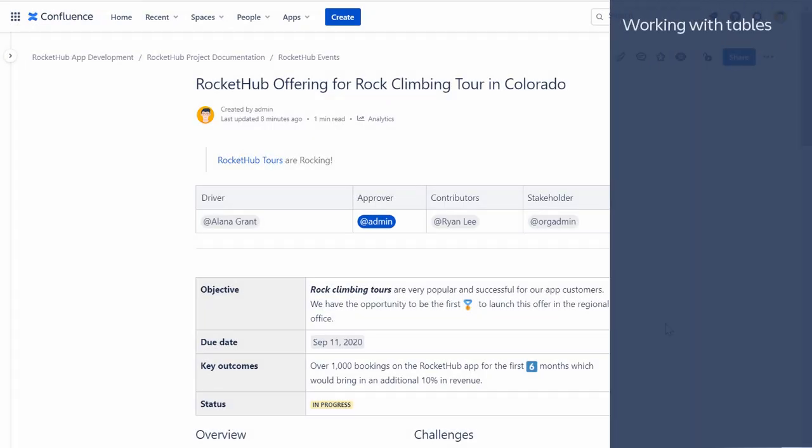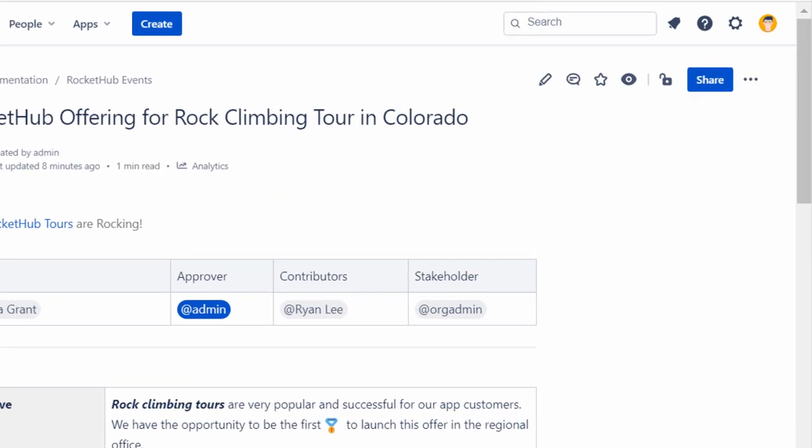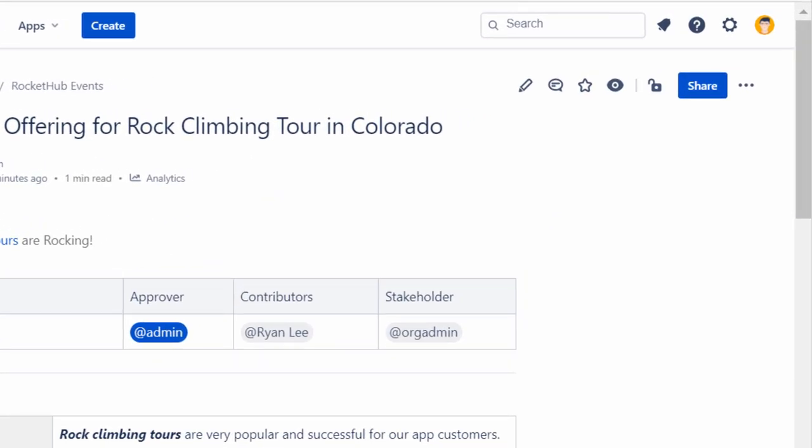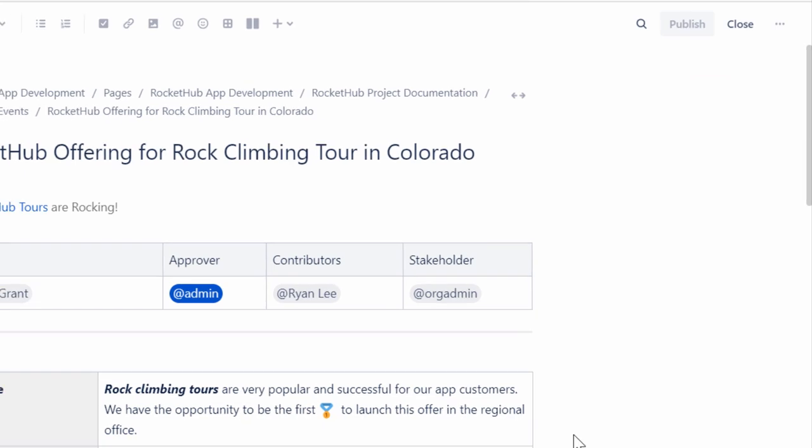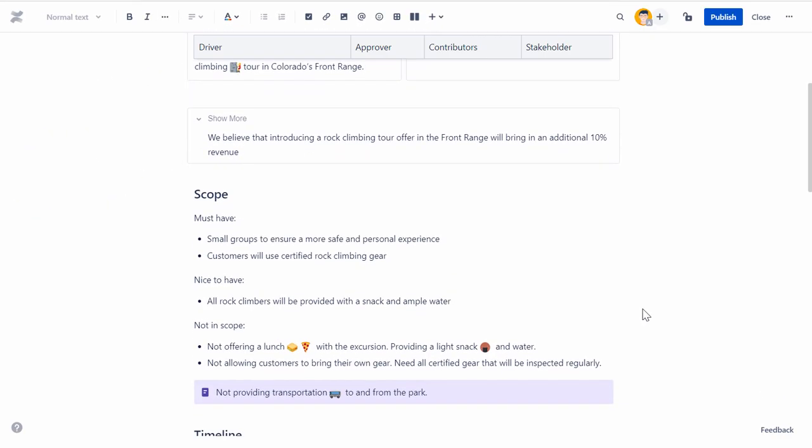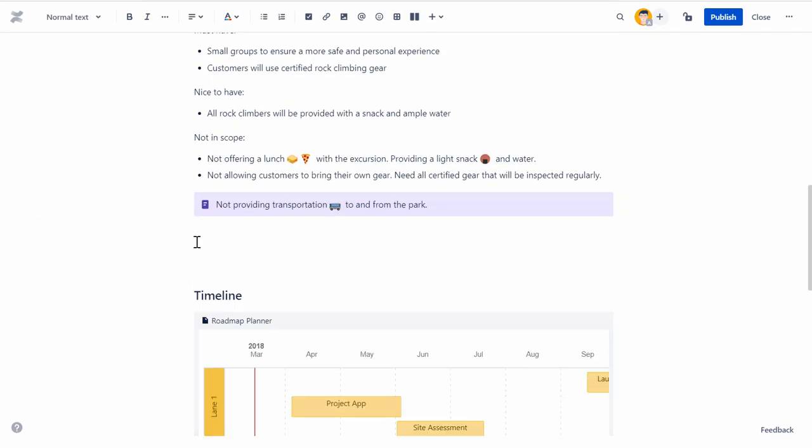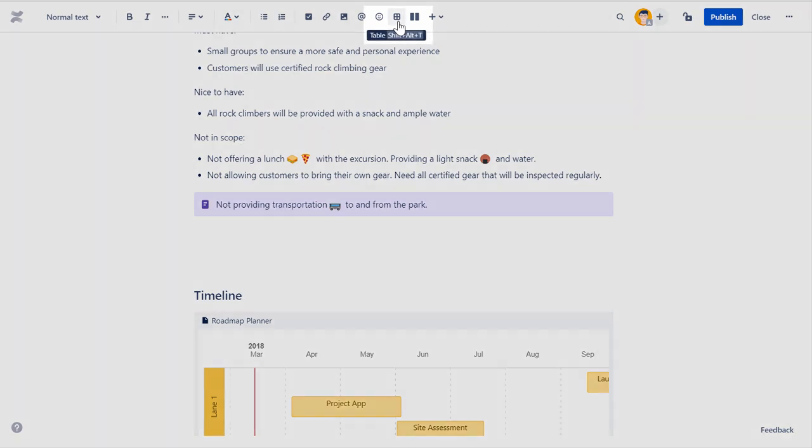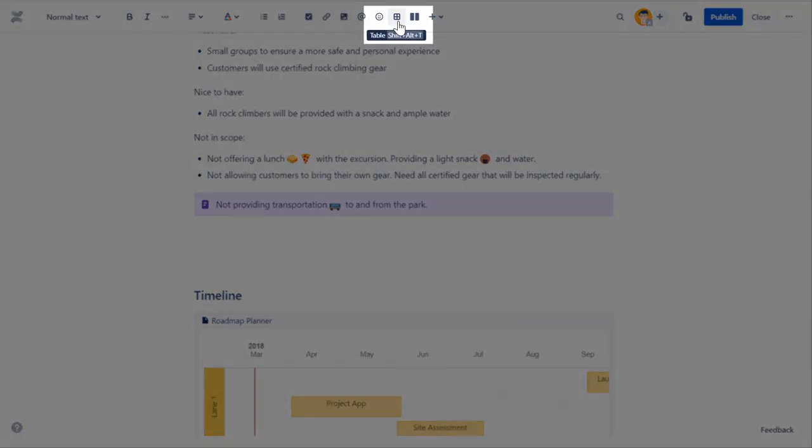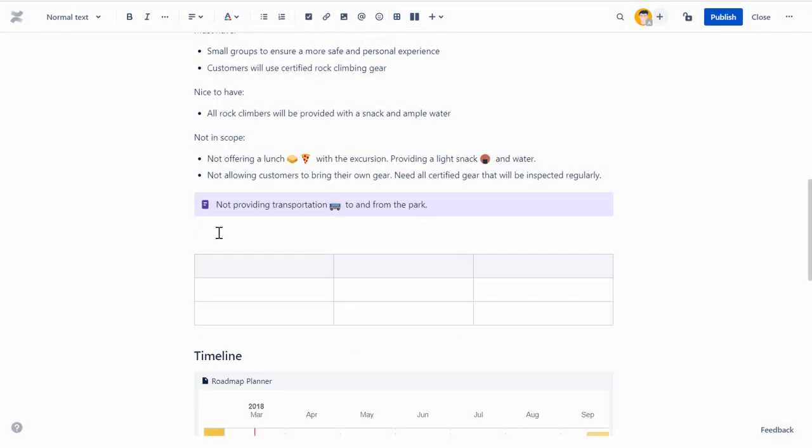Let's look at how to insert a table on a page and modify its properties. To add a table to a page, open the page in edit mode. Place the cursor at the position where you want to insert the table, and then click the table icon on the toolbar.